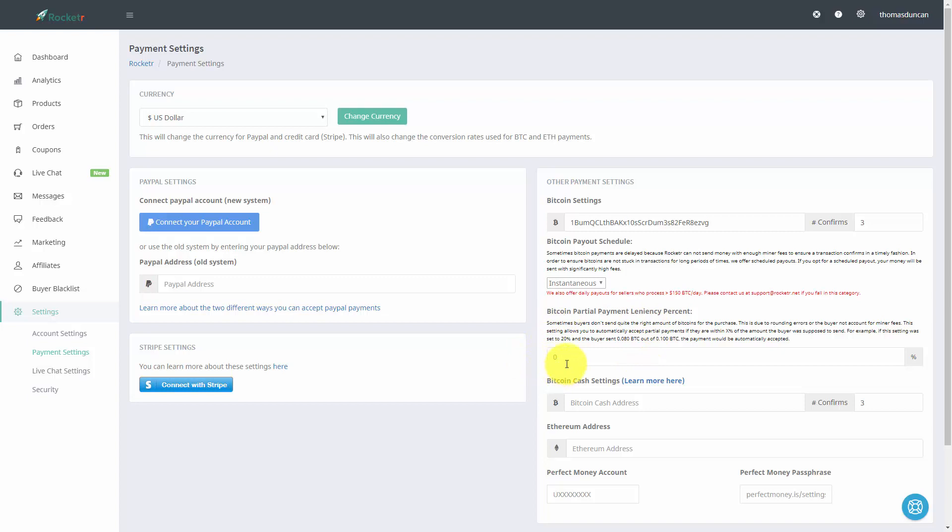The reason this is necessary is because the price fluctuates often during the course of a day. It could be that the buyer may not have processed enough bitcoin to meet your price.